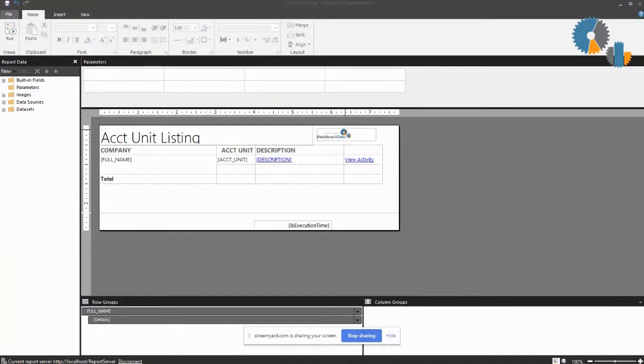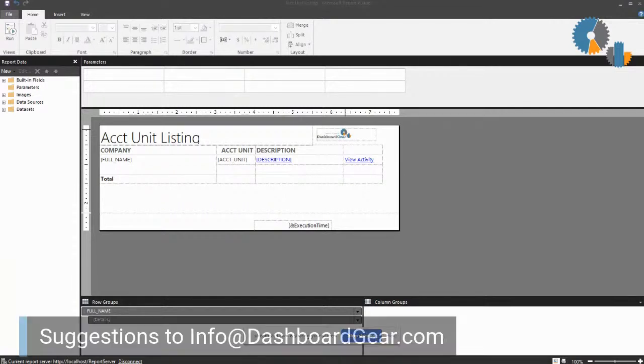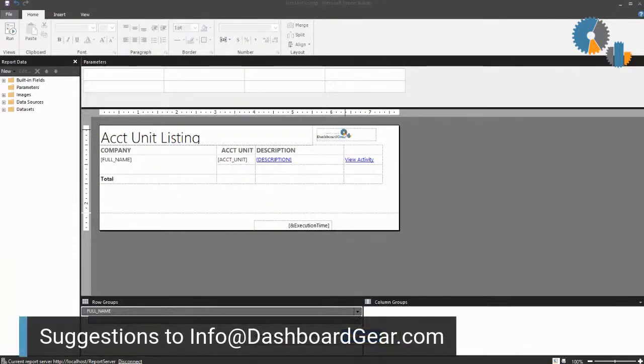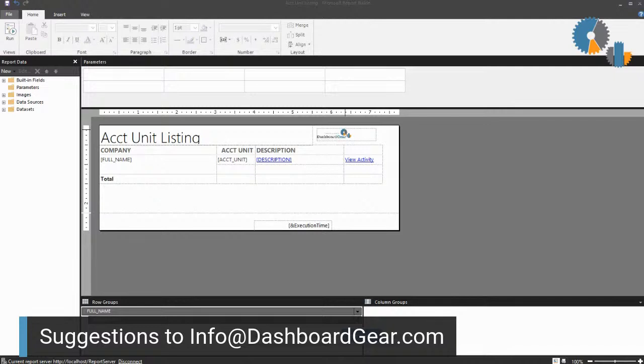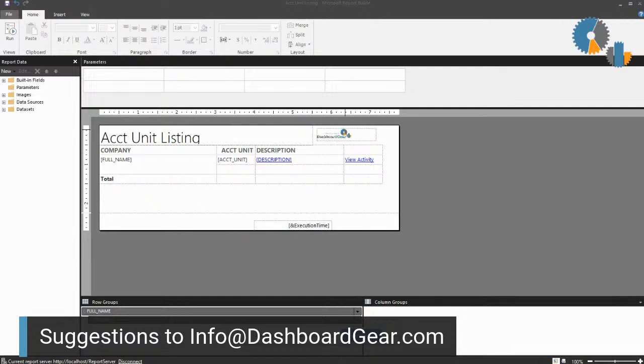Now, as we always do, if you do have any suggestions or anything like that, that you want us to cover in future sessions, please let us know. But hopefully you found that report actions were a tool that you can take advantage of in your SQL Reporting Services endeavors. Thanks for listening and look forward to showing you another tip next week.